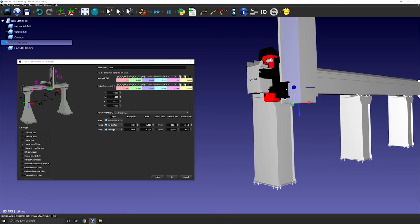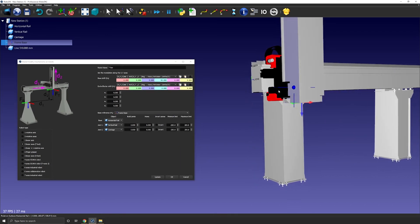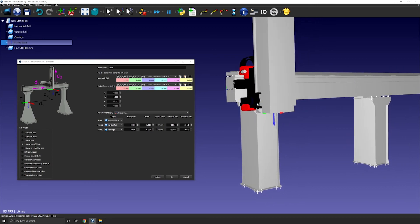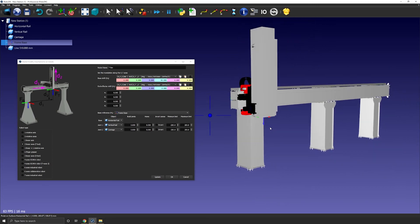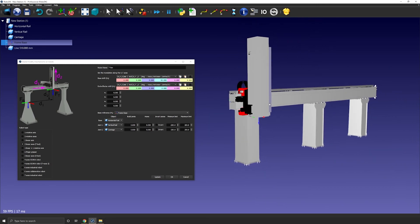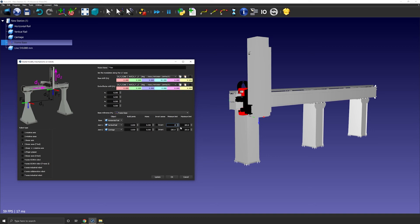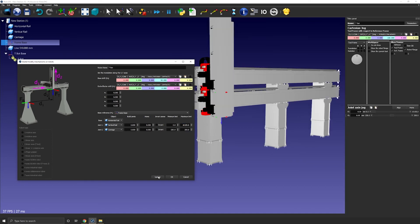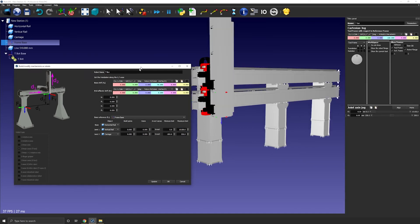Now I can enter the length of the rails or in fact the travel of the carriage. So here it's 10,150 millimeters for the horizontal travel. So that means I need to enter 0 for the minimum and 10,150 for the maximum. I can then press update to create the robot.